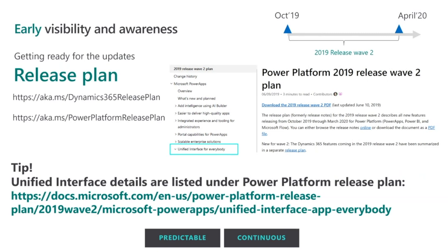For example, the 2019 release wave plans were published back in June. This is key for you to get ahead of time, start planning how you want to leverage these features, get them into your development plan, and allocate resources ahead of time so you can maximize the user experience and the benefit out of these new features.